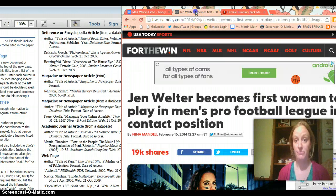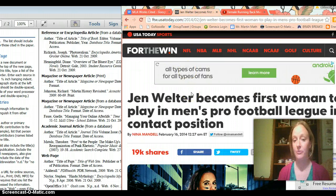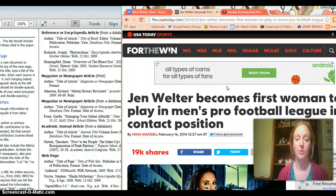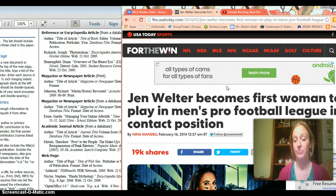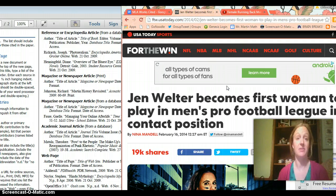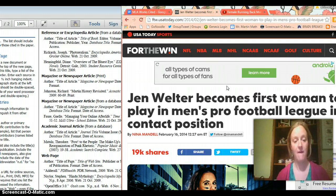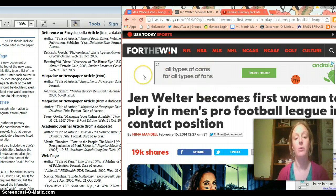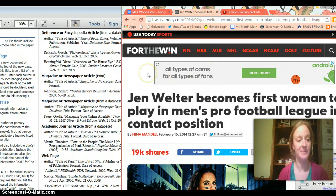And I'm going to now look at my first source which is an article called Jen Welter becomes first woman to play in men's pro football league in contact position. So I'm researching female football players because I am such a football crazy fan. I just had to research football you know it's my thing football.